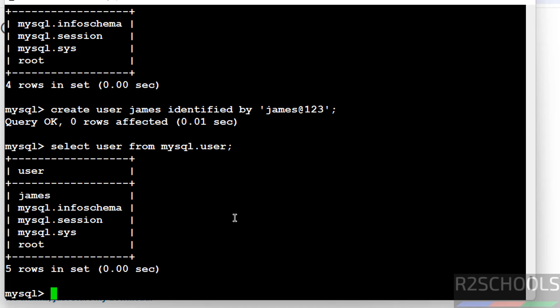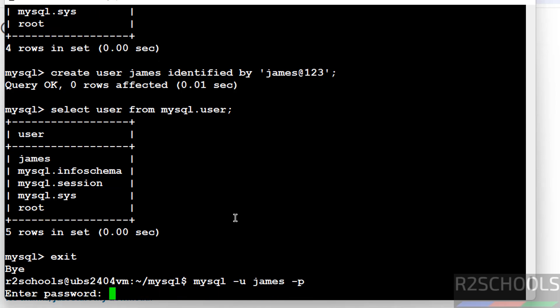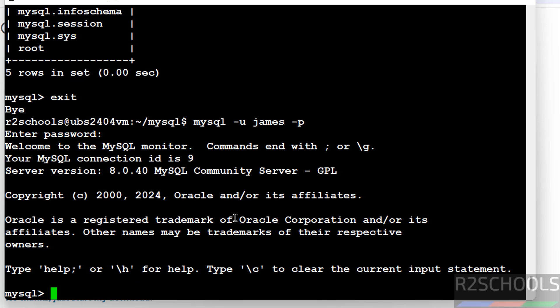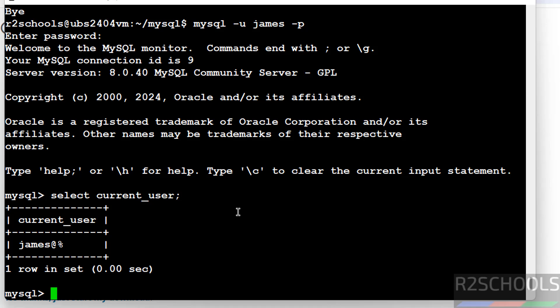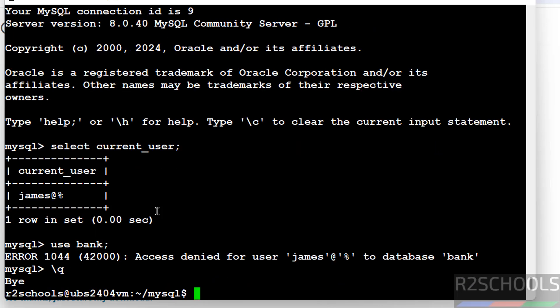Now exit from MySQL and connect MySQL with the new user: mysql username jams -p. We have successfully connected. Verify current login user. We have connected with jams user. Now try to switch to bank database. Access denied for the user from this database because we have just created user but not granted any privileges, so we have to grant privileges.